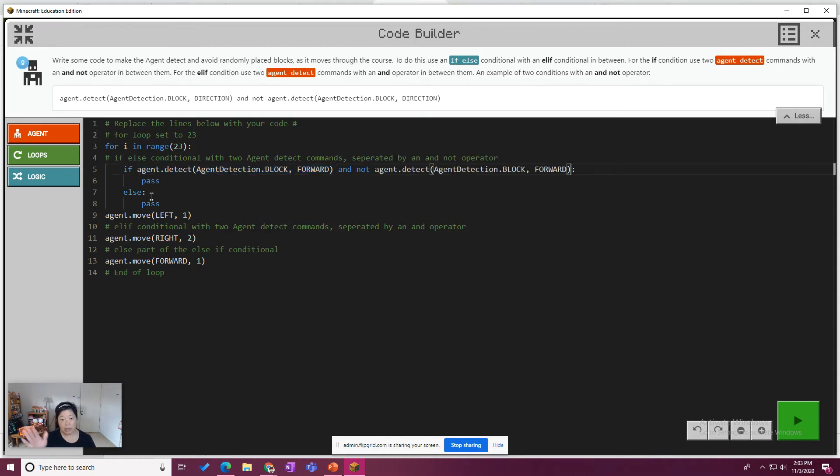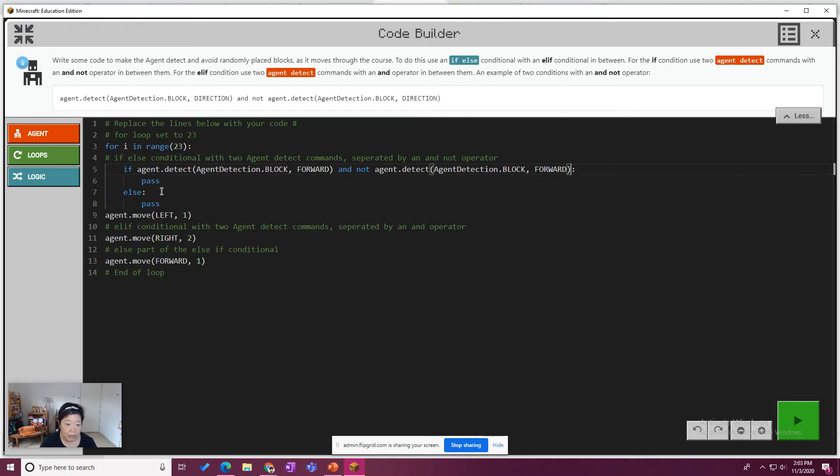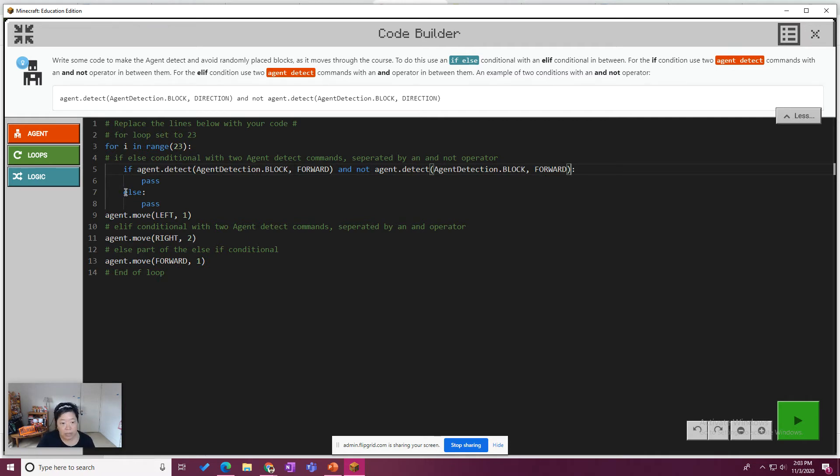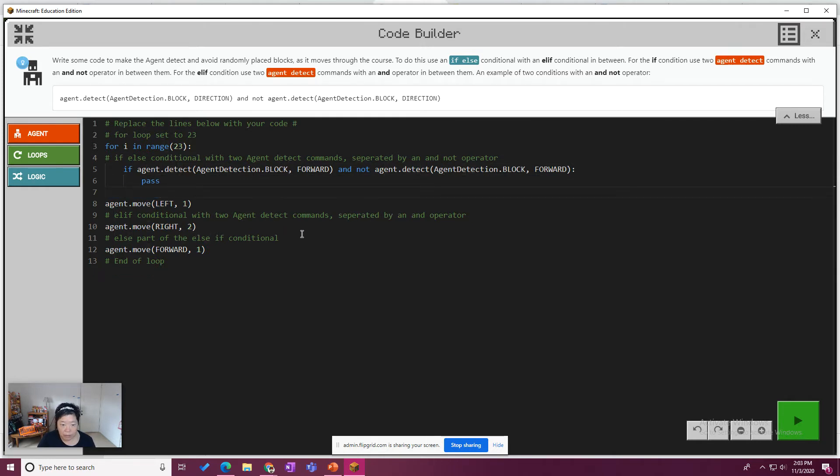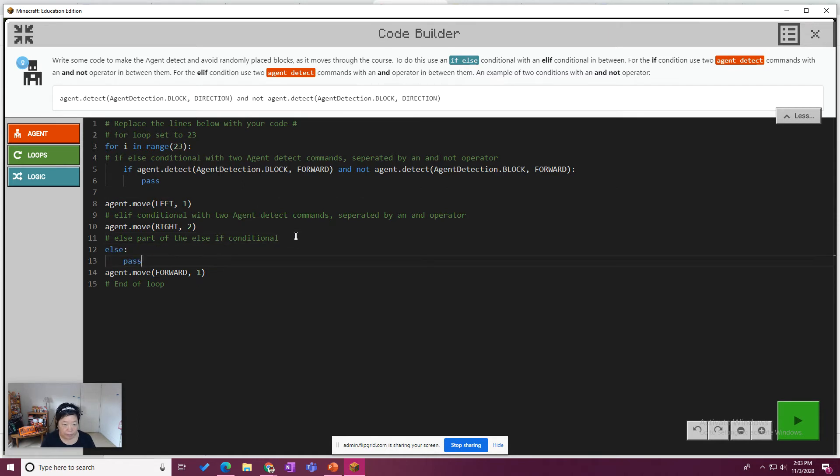So right now it's not right because it's saying look forward and not look forward, which is like a double negative. But the code, the next line of code is it wants the agent to move left. So I'm going to take this else and I'm going to throw the else down here after line 11. So that's the else part.